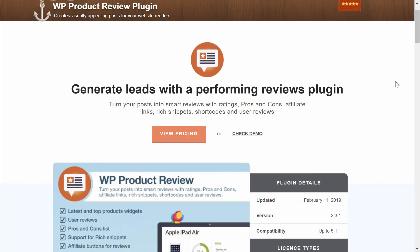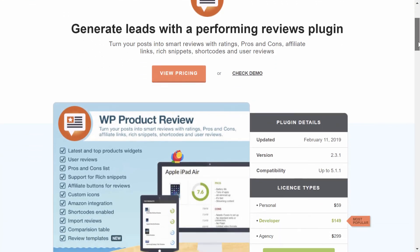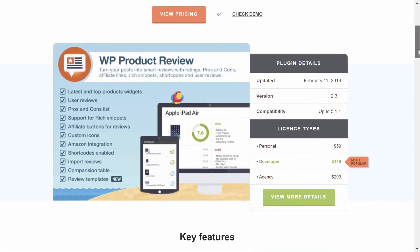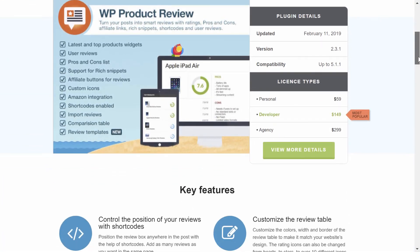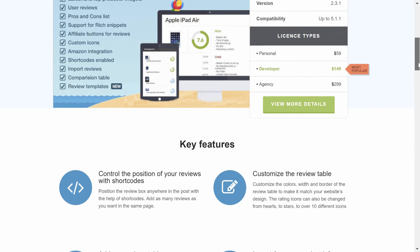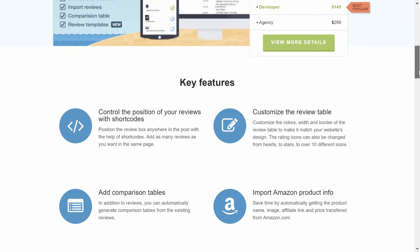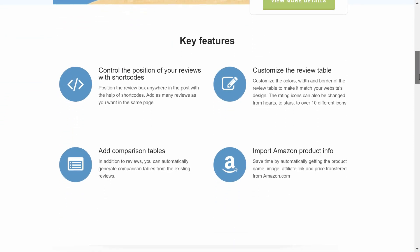If you want access to even more functionality, the premium version of this plugin also lets you create product comparison tables, choose different review templates, import Amazon product information, plus a whole lot more. You can find the link in the description.